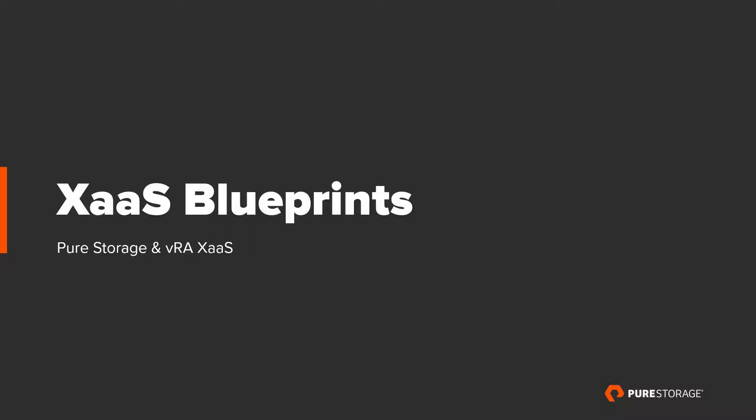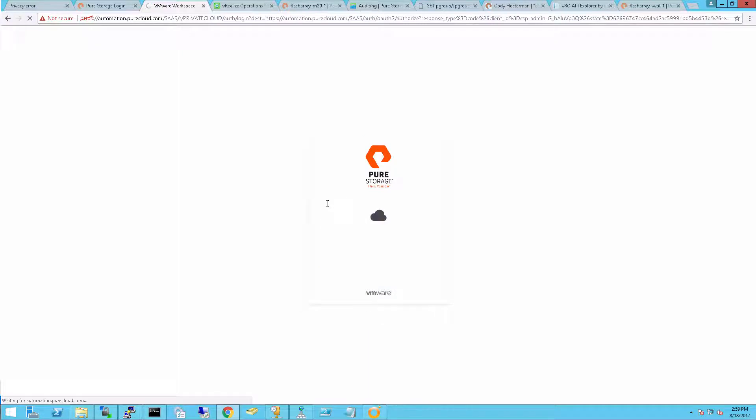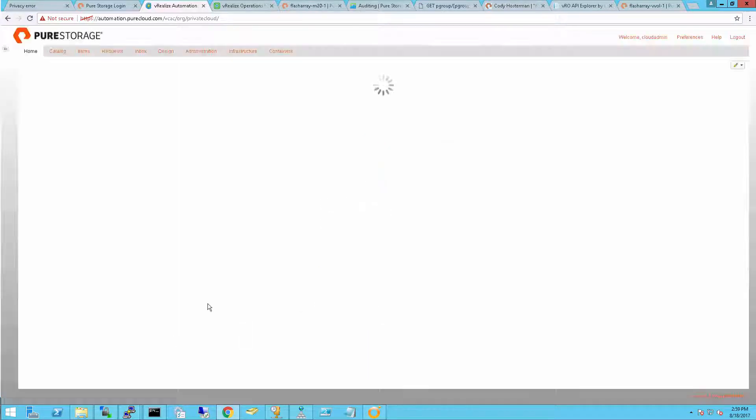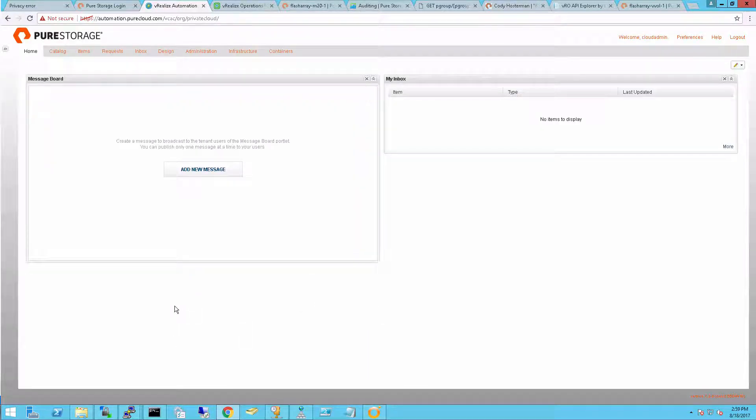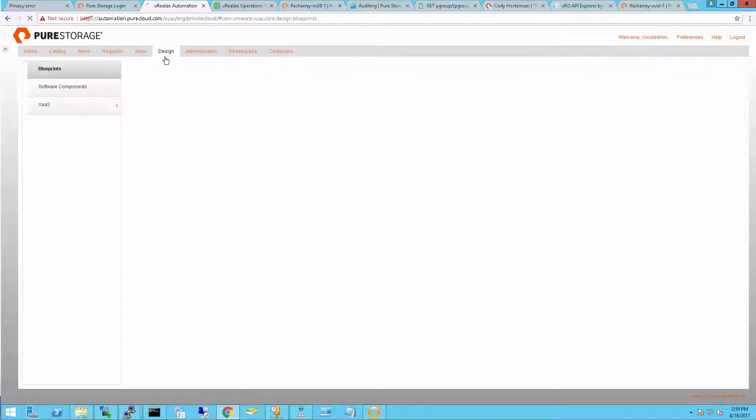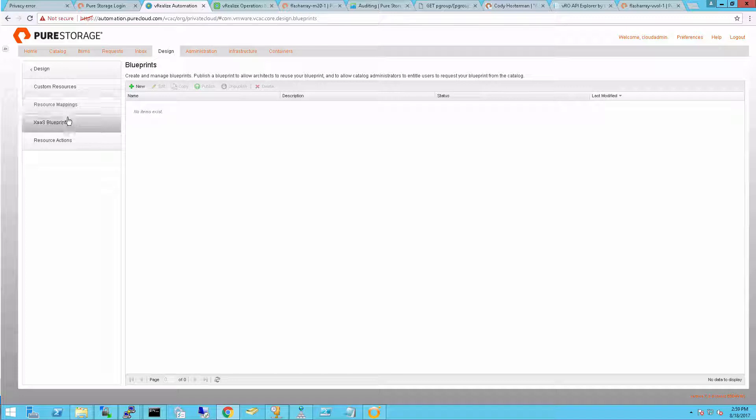So let's create anything-as-a-service blueprints. The first step is you want to actually import the workflows you want to provision to your end users as catalog items. These are things for requesting VMs, data stores, storage, switches, whatever. All anything-as-a-service work is done under the Design tab.